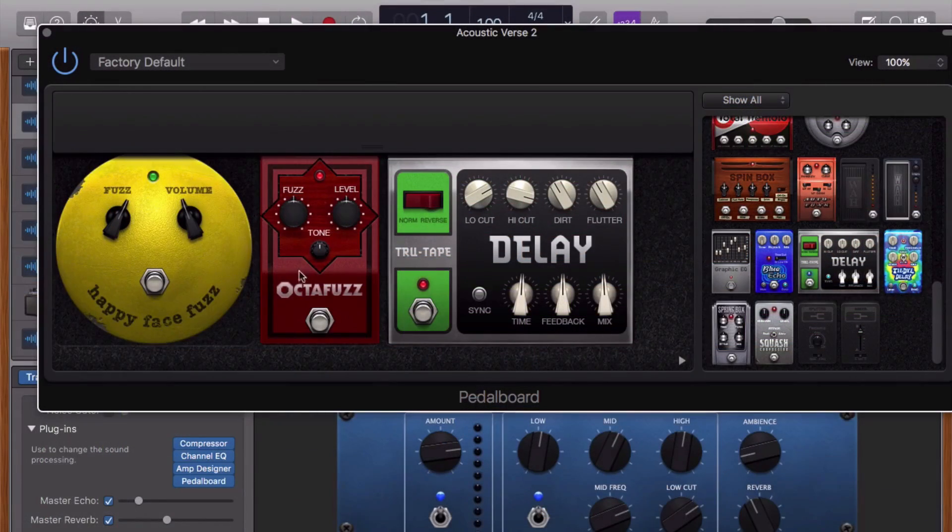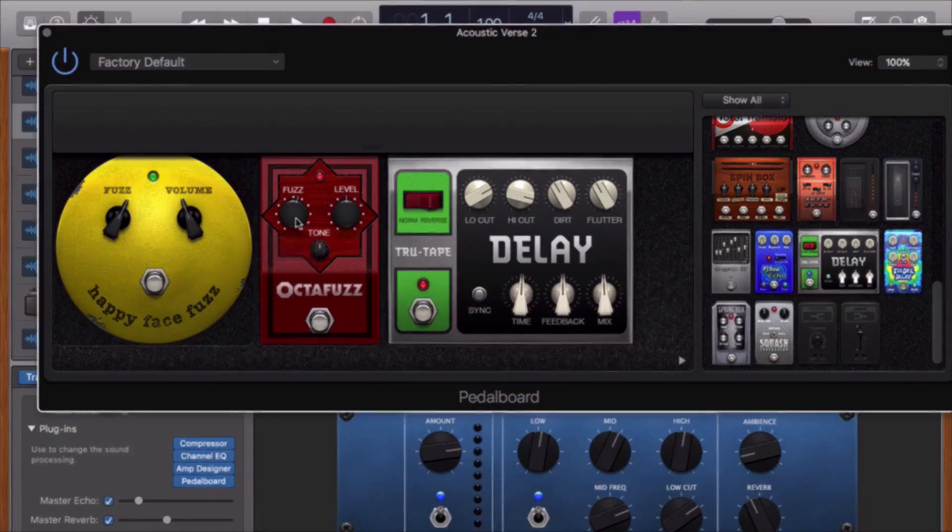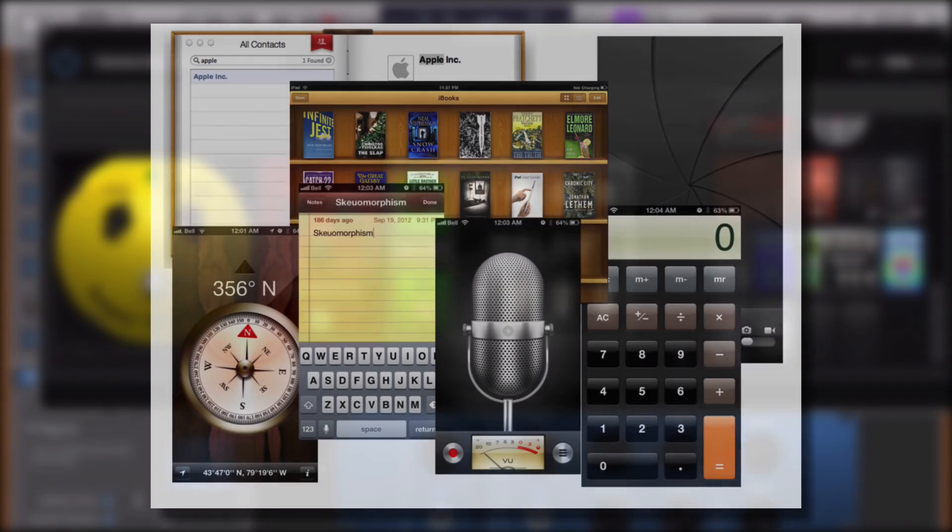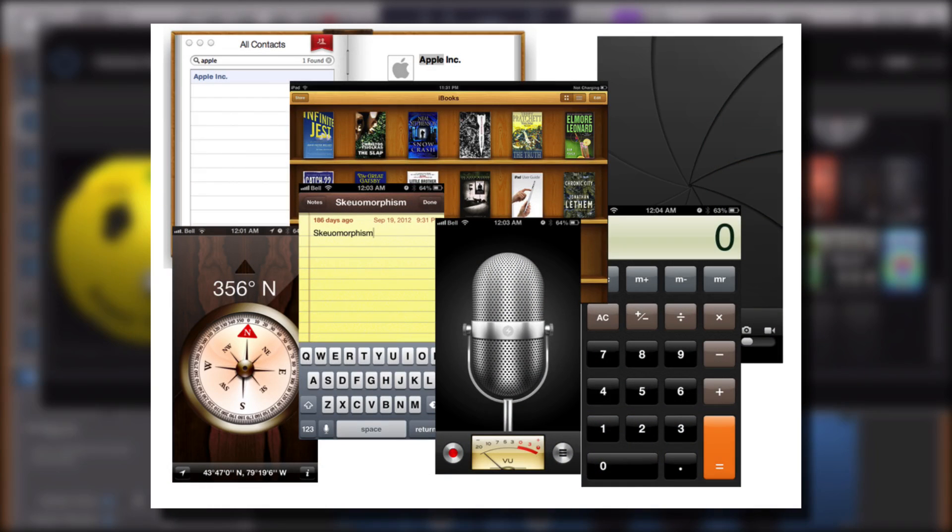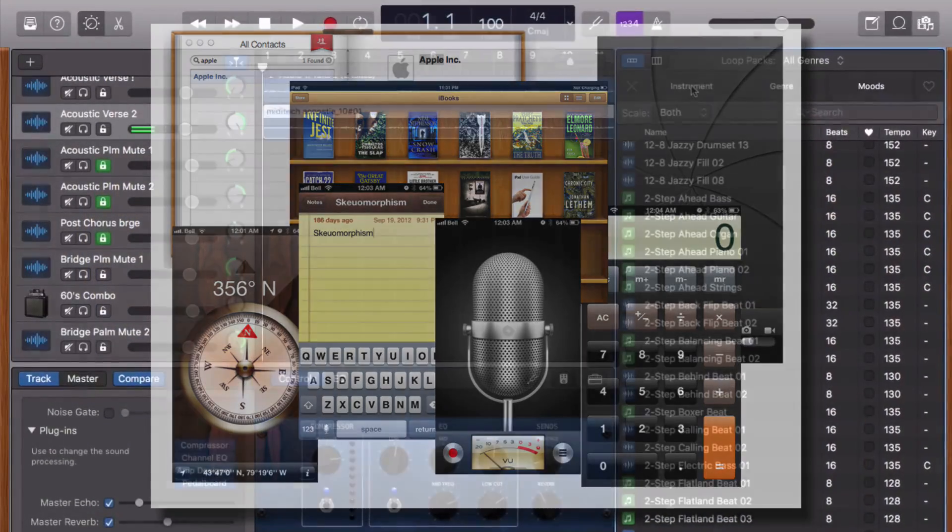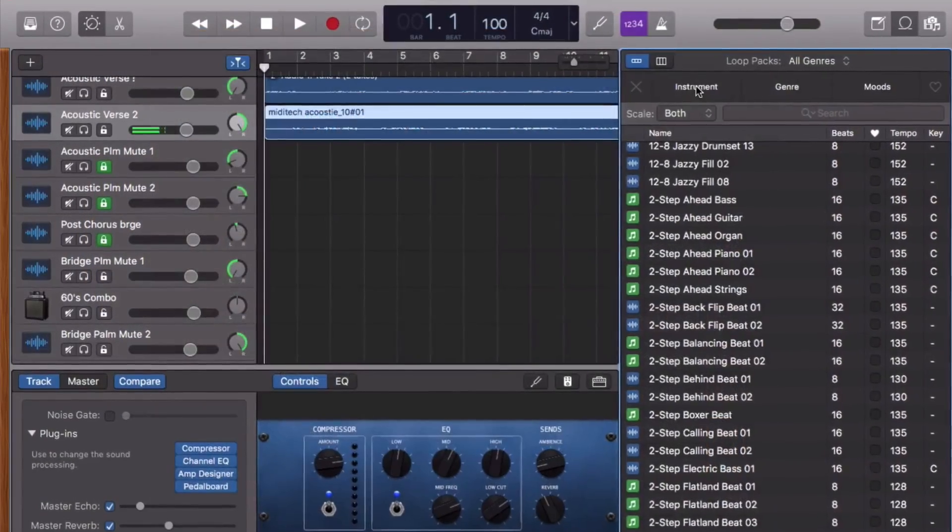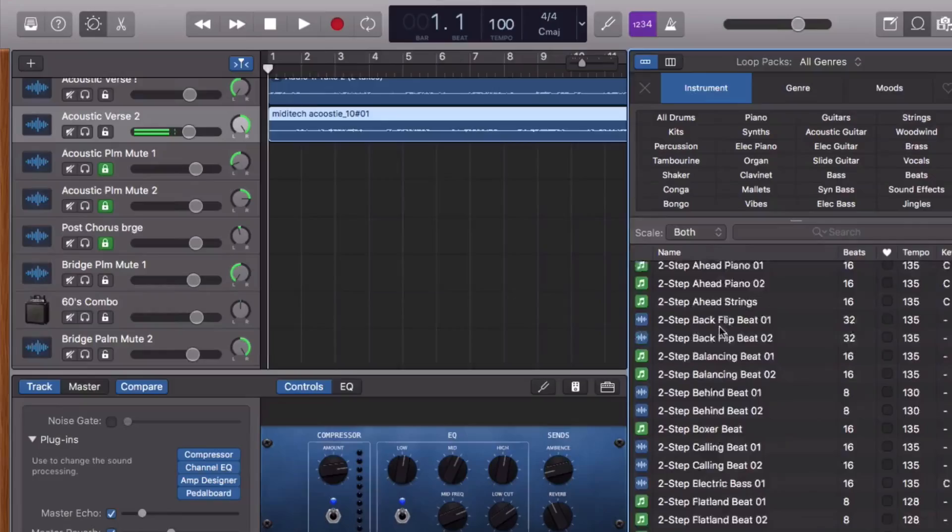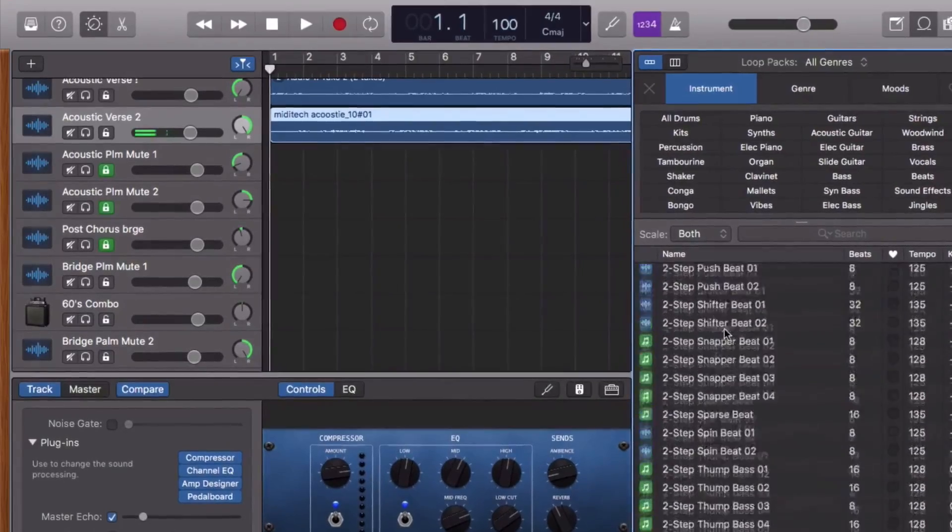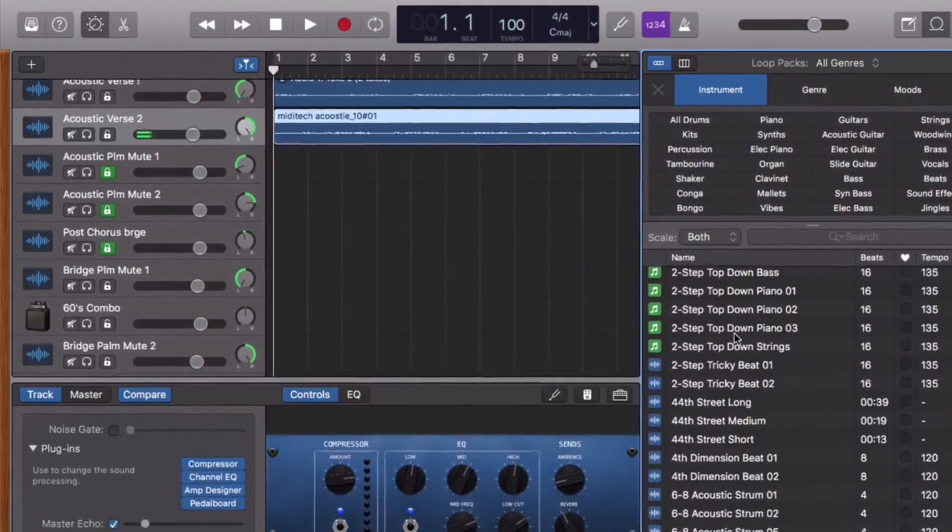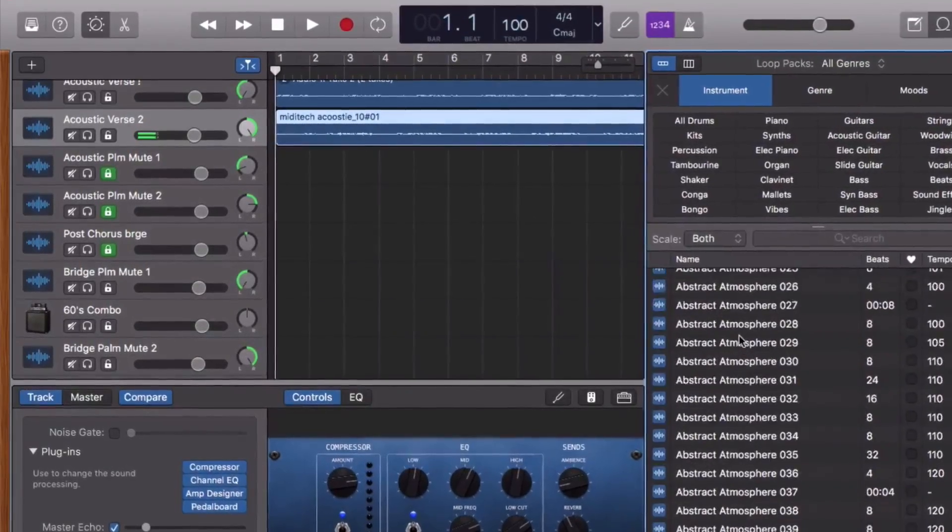It also sees the end of Apple's skeuomorphic design philosophy that they had going on for a while there. Remember when everything looked like it was made from leather or wood or paper? Instead, you're now working with this clean, straightforward design that I personally really like, actually.